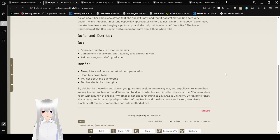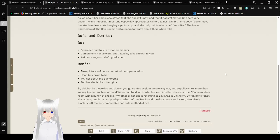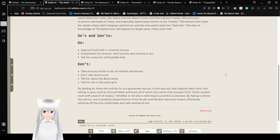Don't tell her about the backrooms. Don't tell her she's like other girls. By abiding by these do's and don'ts, you guarantee asylum, a safe way out, and supplies she's more than willing to give, such as almond water and food, all of which she claims that she gets from some random room with a bunch of snacks. By failing to follow this advice, one is instantly teleported out of the studio and the door becomes locked, effectively blocking off the only predictable and safe method of exit. So, for the sake of everyone who comes to this level, be respectful to the artist.